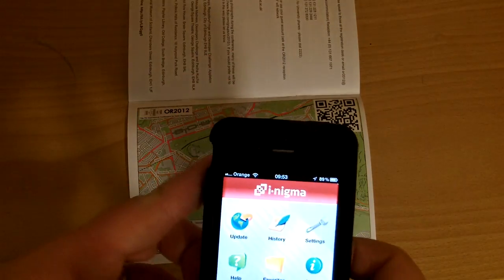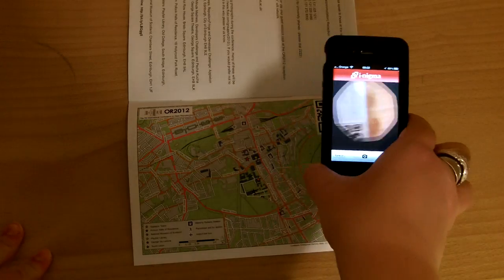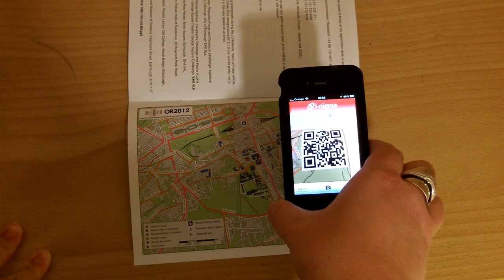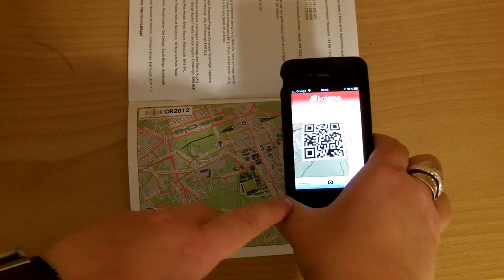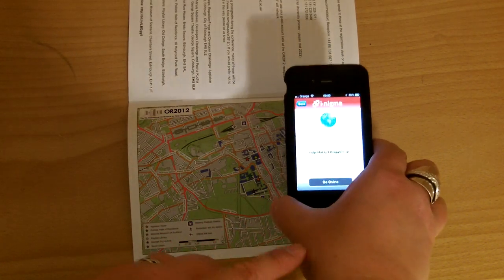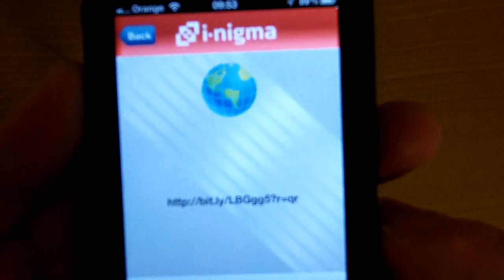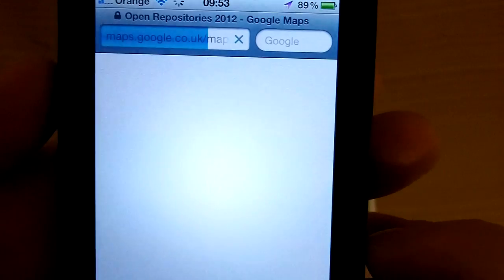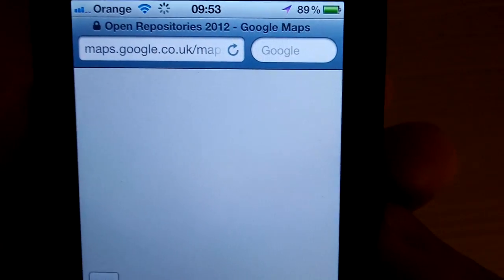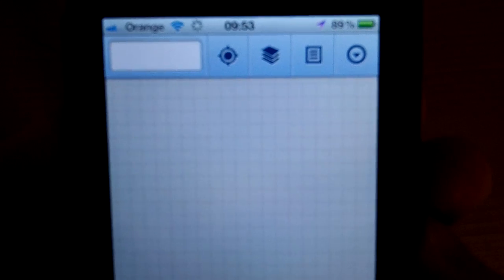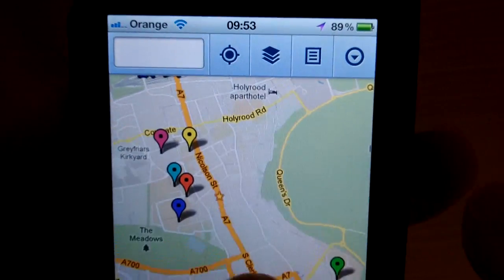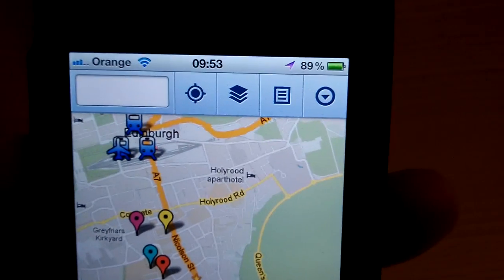If I want to have a look while I'm out and about, I can also scan the QR code here. It will take me online and it will say Google would like to use your current location — I'm going to say yes. This is basically opening up the custom Google map for the event, and that will let you browse where you are and see what else is nearby.